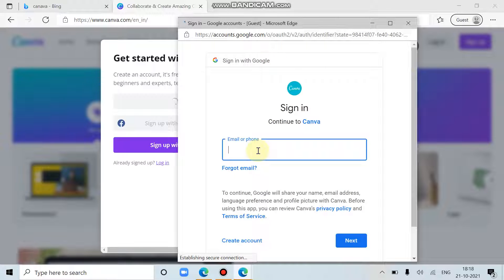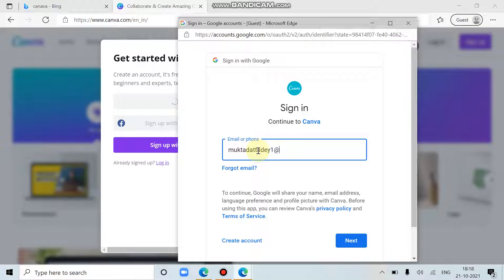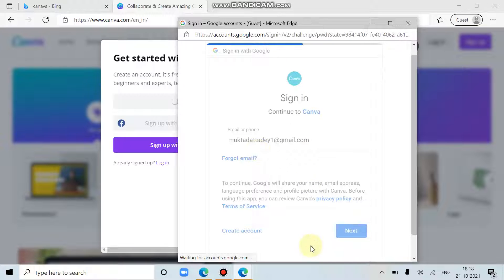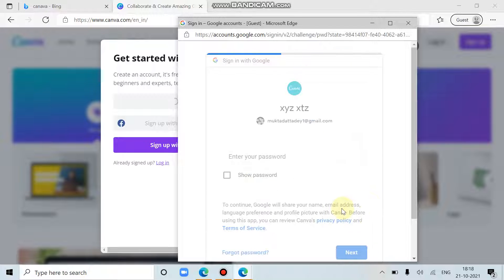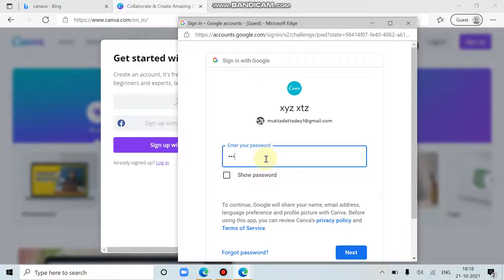So we have to type our email ID. Then click on next. It will take time to load. Enter your password.